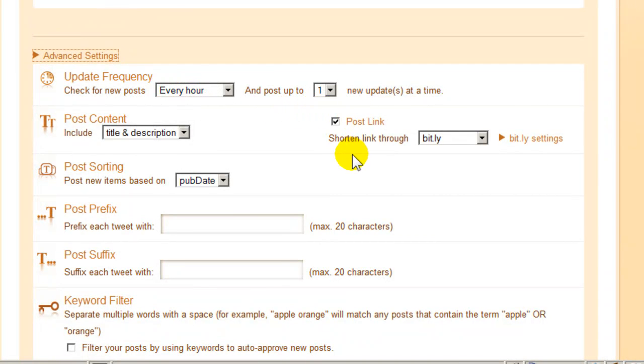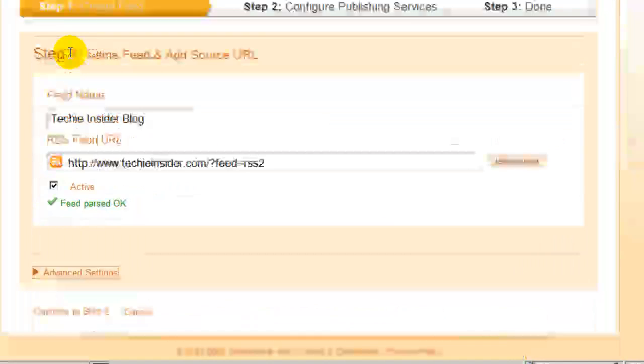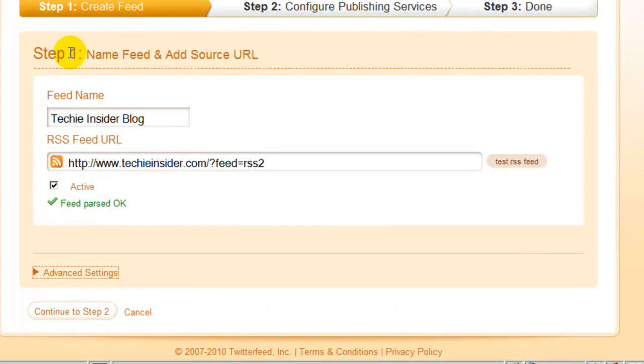There are other settings here, but I think for most people the defaults are fine. You can click the Advanced Settings buttons once more to get the settings out of your way. Now click Continue to Step 2.